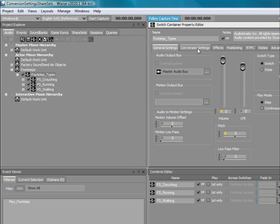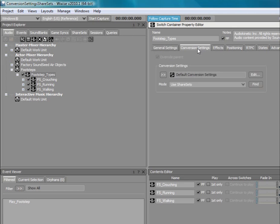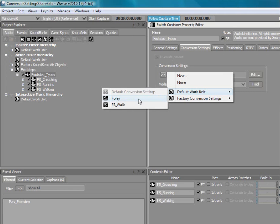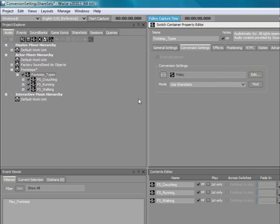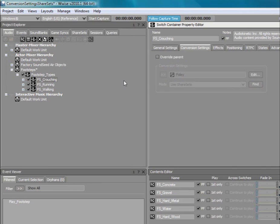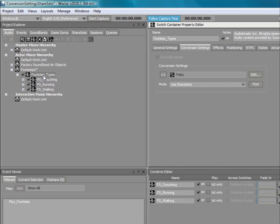Switch to the conversion settings tab and click the selector button to select the Foley conversion settings share set. The Foley conversion settings share set is now applied to the footstep types switch container as well as all child objects. It is important to note that any new object created inside this structure will now inherit the parent settings.